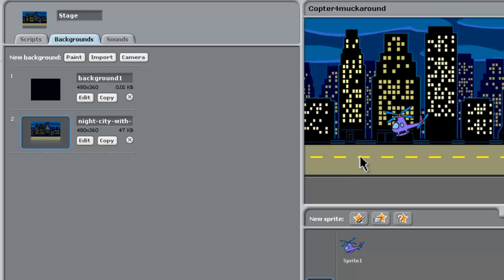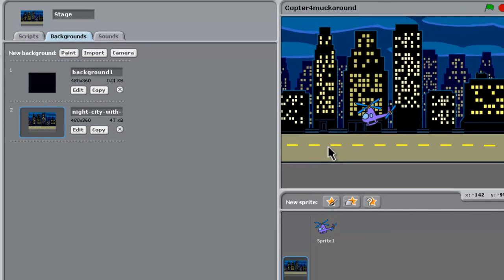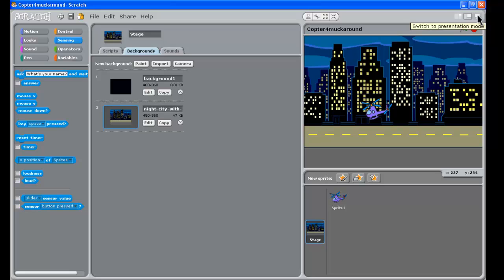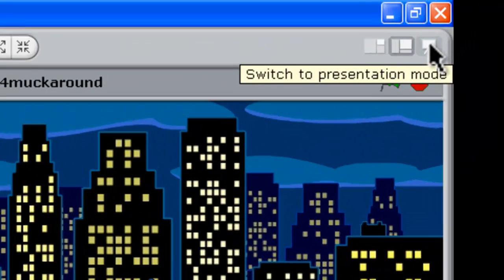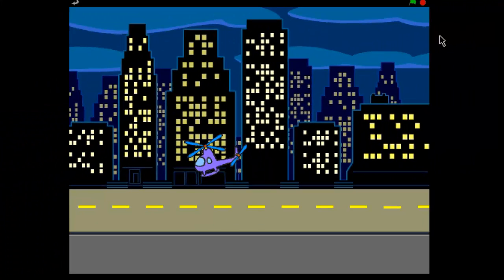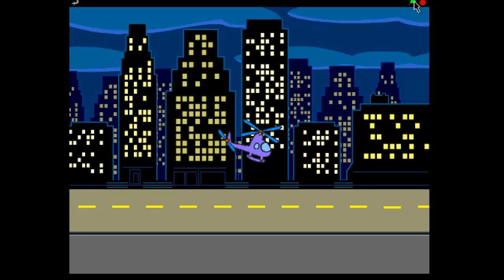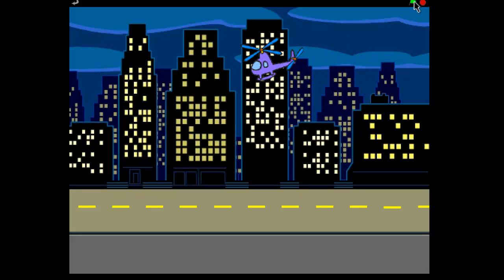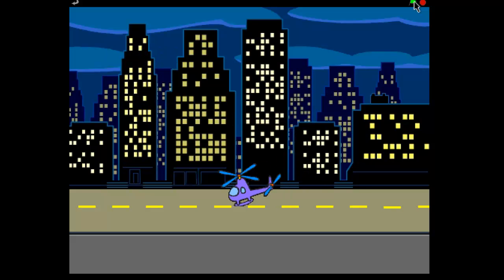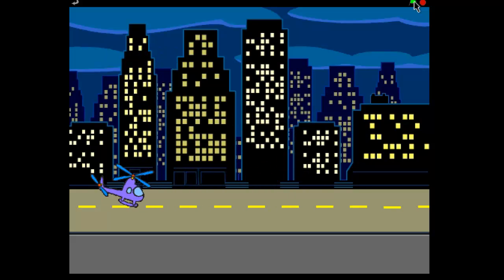Alright, so now we've got a nice little background here. Let's preview that in presentation mode up the top right hand corner here and have a look. And so click the green flag to start. And our helicopter can fly around the city and so on.